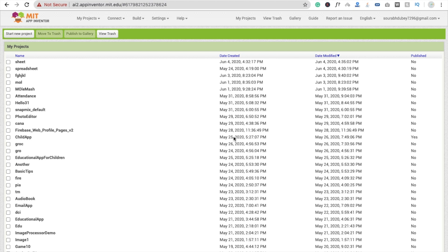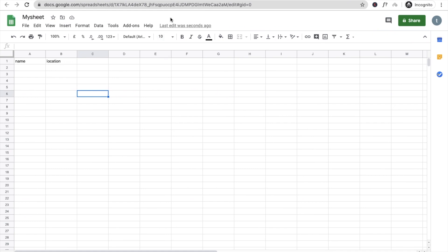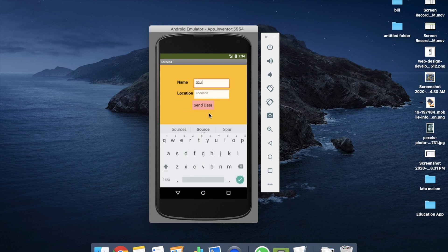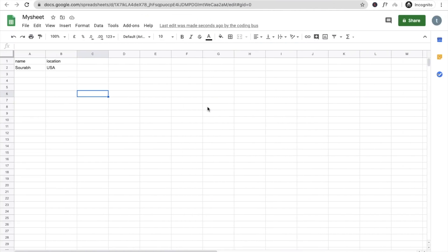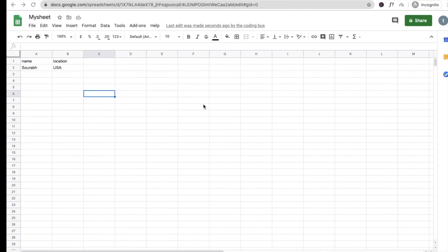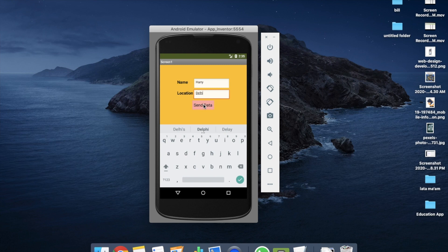Hi guys, this is Soro. In this video we are going to create an app where we will send data from our MIT App Inventor app to Google Sheets. Here you can see the app and my Google Sheet with name and location columns. I'll put my name and location 'USA', click send data, and you'll see the data appear. Then I'll enter 'Harry' with location 'Delhi', click send data, and you'll see Harry and Delhi in the sheet.